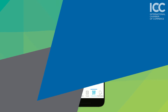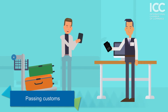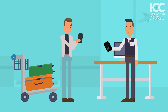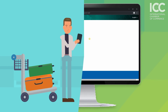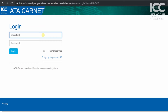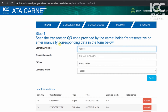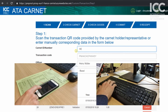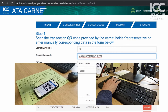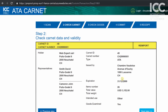Now let's move on to Customs. The Customs Officer can process the digital Carnet through ATA Carnet Customs. After logging in, the home page is displayed where past transactions are shown and where new transactions are initiated. To start processing a Carnet, the officer may scan the QR code or type in manually the Carnet number and transaction code provided by the user.